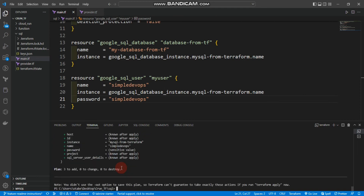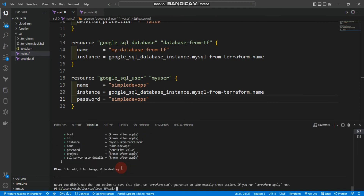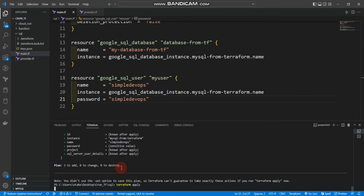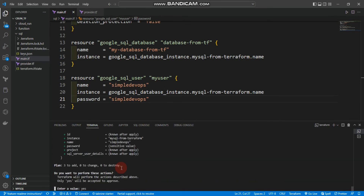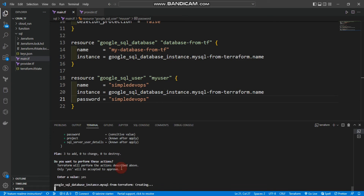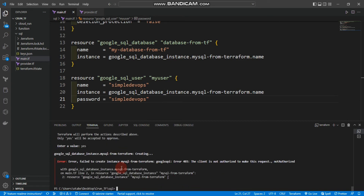And finally, 'terraform apply'. We'll say yes. Now I think it will give an error — and you can see the error: 'failed to create instance mysql-server, Google API error, the client is not authorized to make this request — not authorized'.